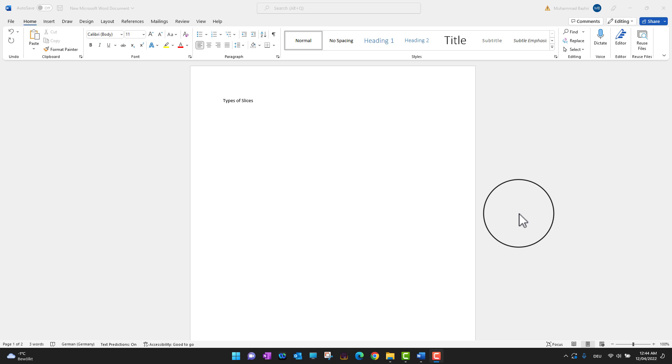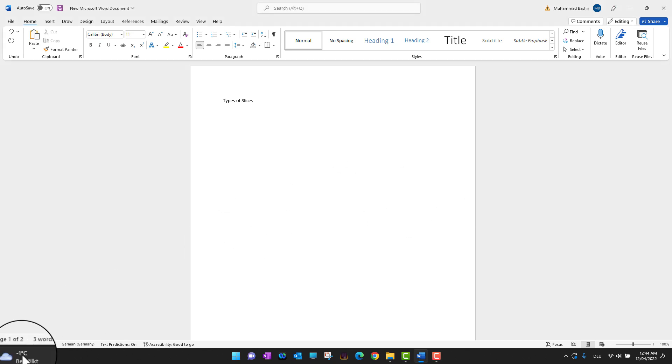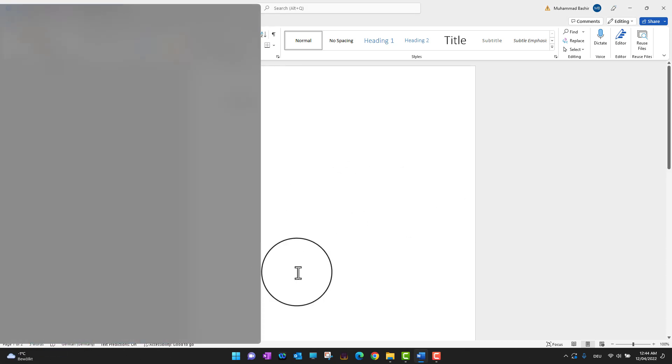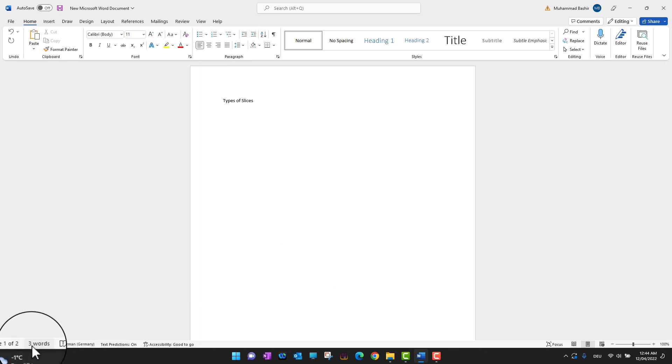Thank you for watching. In this video, I'm going to explain two different ways to delete an extra page on Microsoft Word. As you can see on the bottom left corner, we have two pages. Right now we are on one of two.